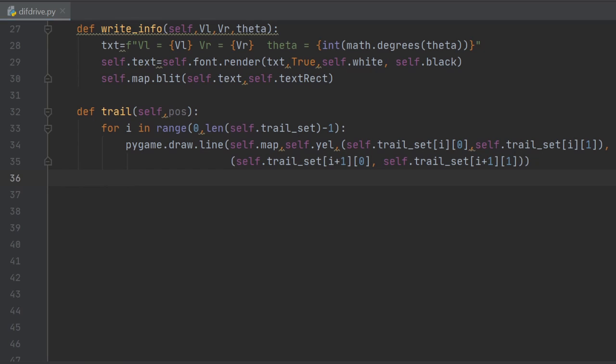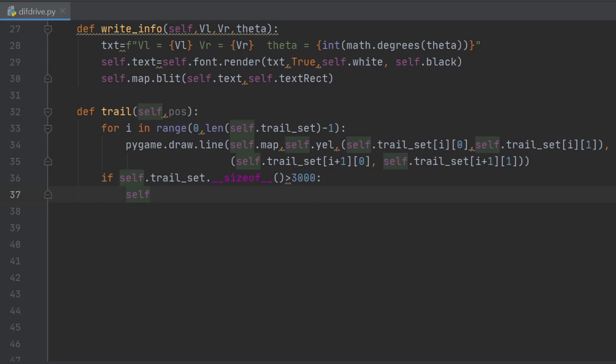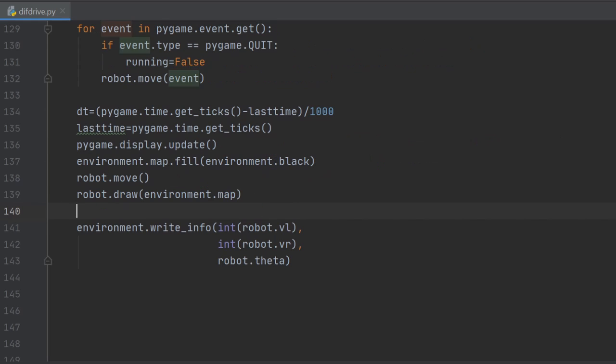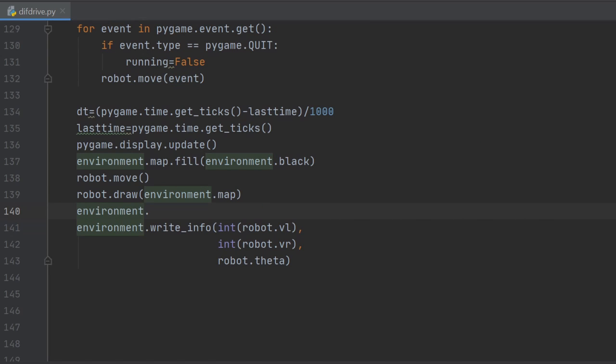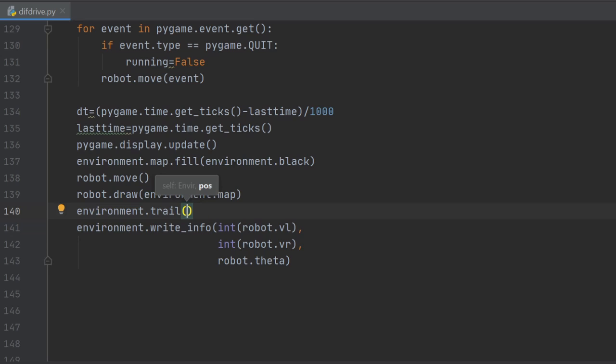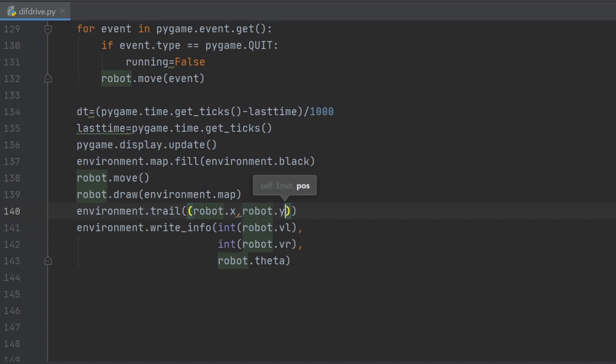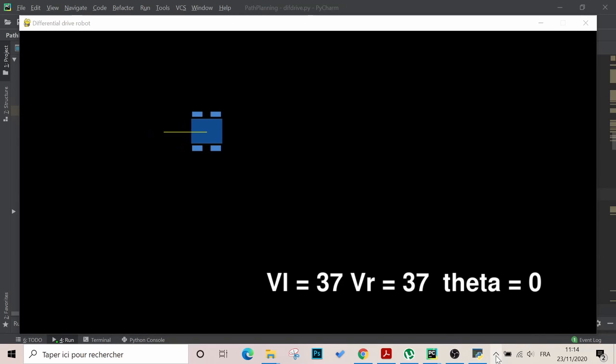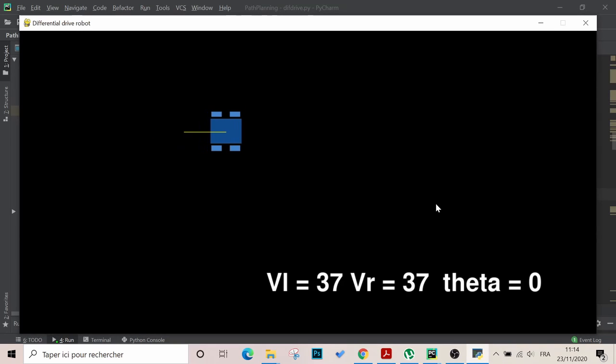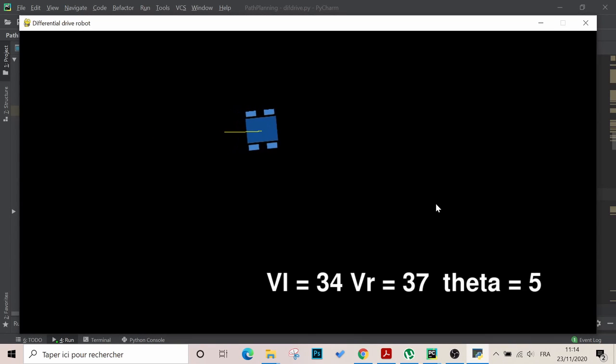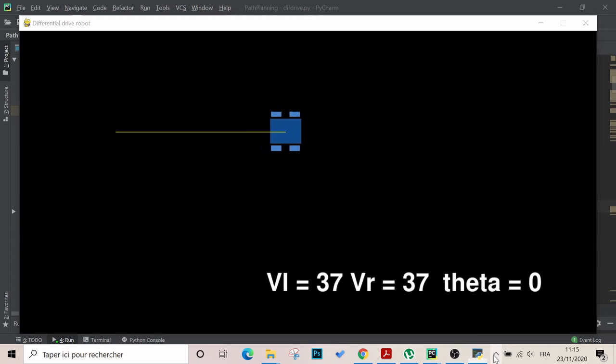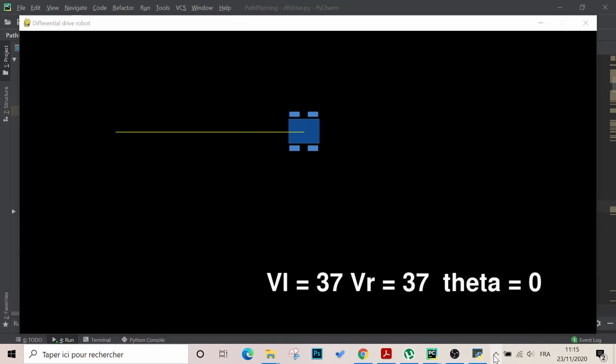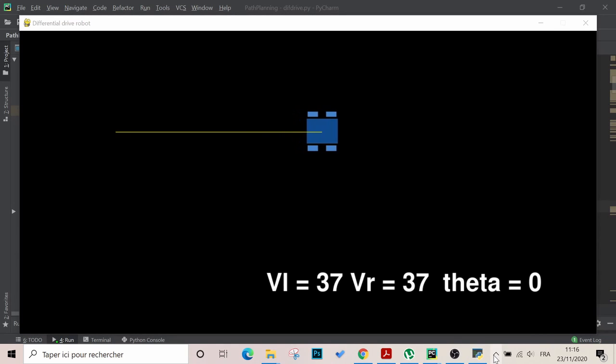If the trail size reaches 3000 elements, then we remove the oldest one, and we append the robot position anyways. We call the trail method from the animation loop, and as we see it's being successfully rendered, but it looks too short. We will try a length of 30,000 instead of 3,000, but again, that's up to you.